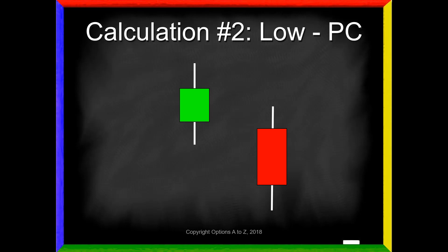Calculation number two: take today's lowest trade and subtract off the previous close. So it's going to look at today's low and compare it to yesterday's close. Remember, that candle is green because the close is above the open. Whenever Wilder compares calculations to yesterday's candle, it is always to the closing price — new traders sometimes get confused thinking you're comparing the low to the low or the low to the high. You're always comparing today's candle to the previous close. Whatever that number is, we store it. We always take the absolute value — whether positive or negative doesn't matter, we just want to know the size of that move.